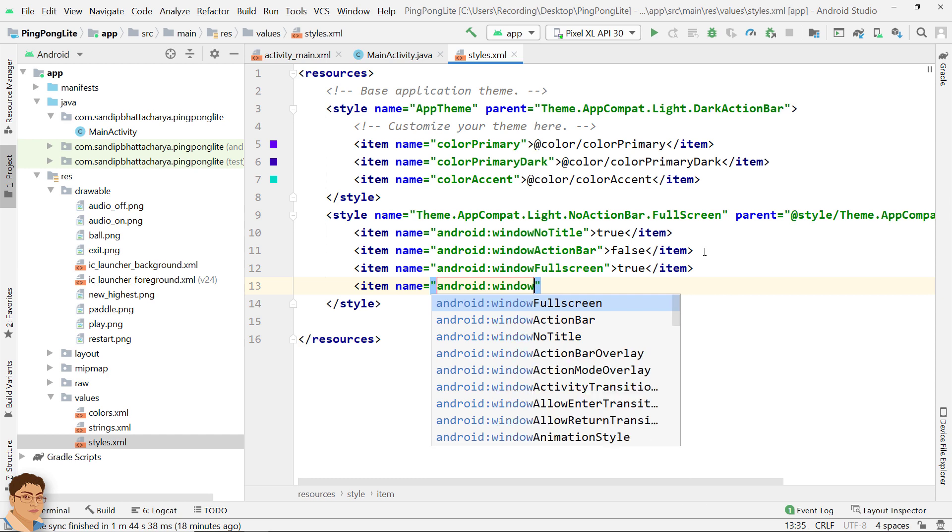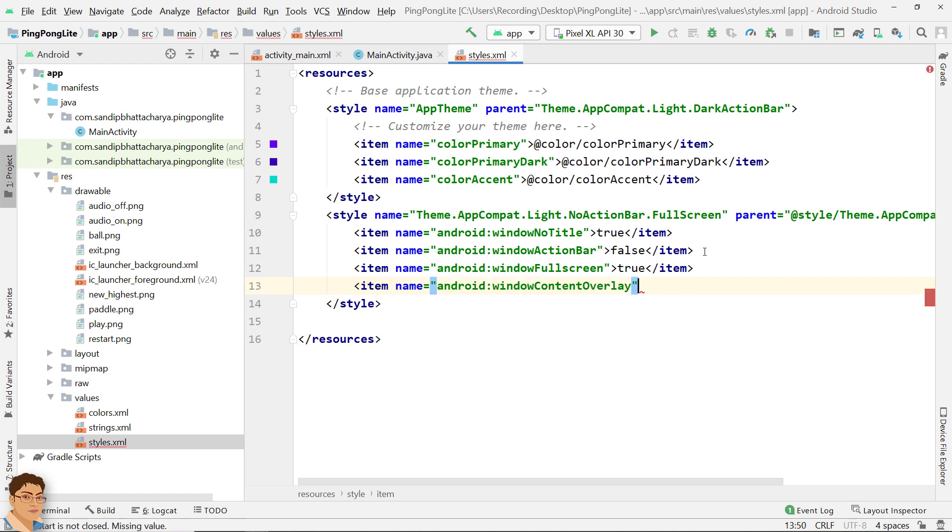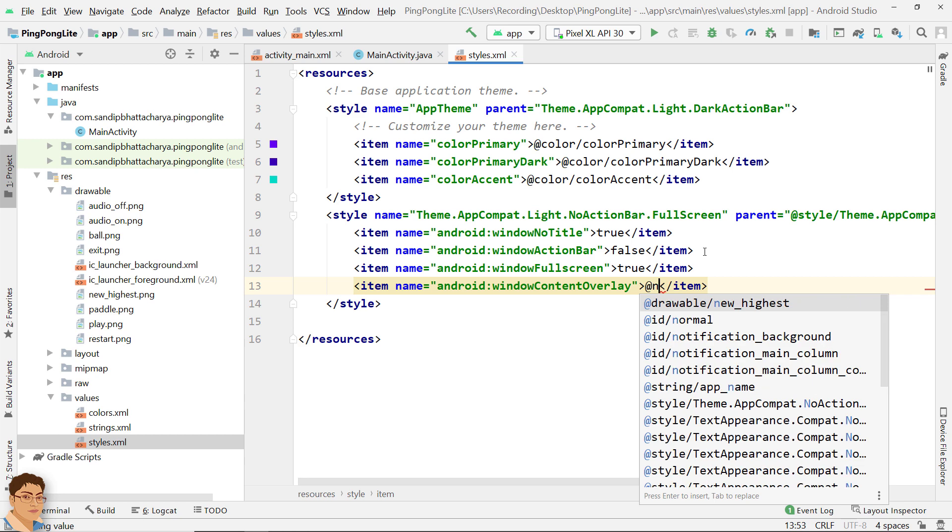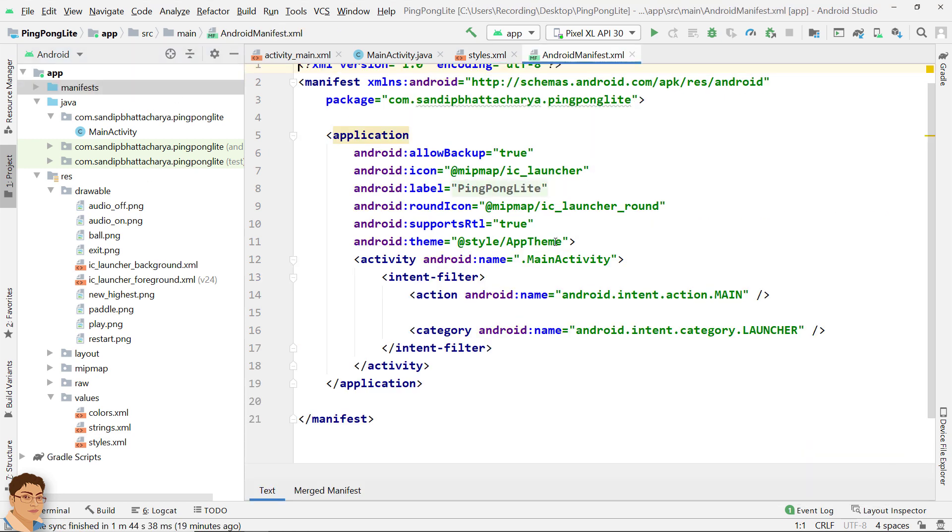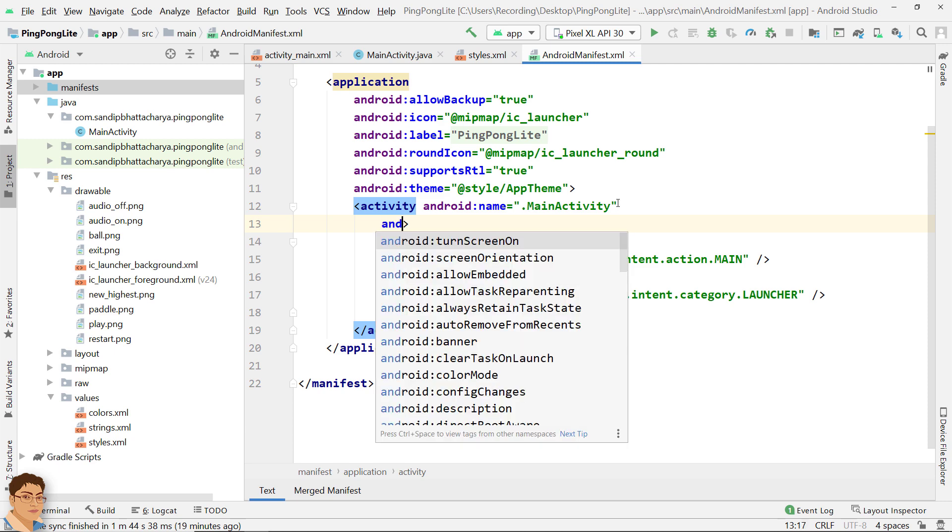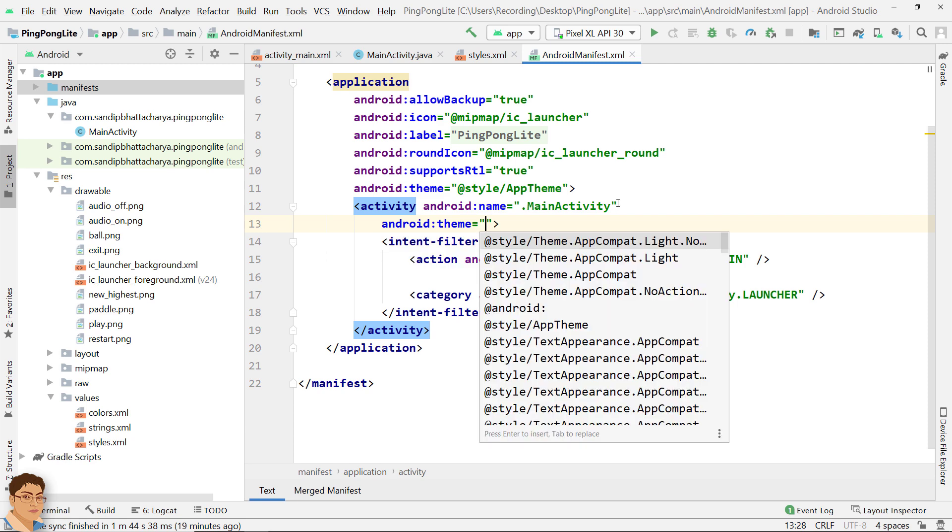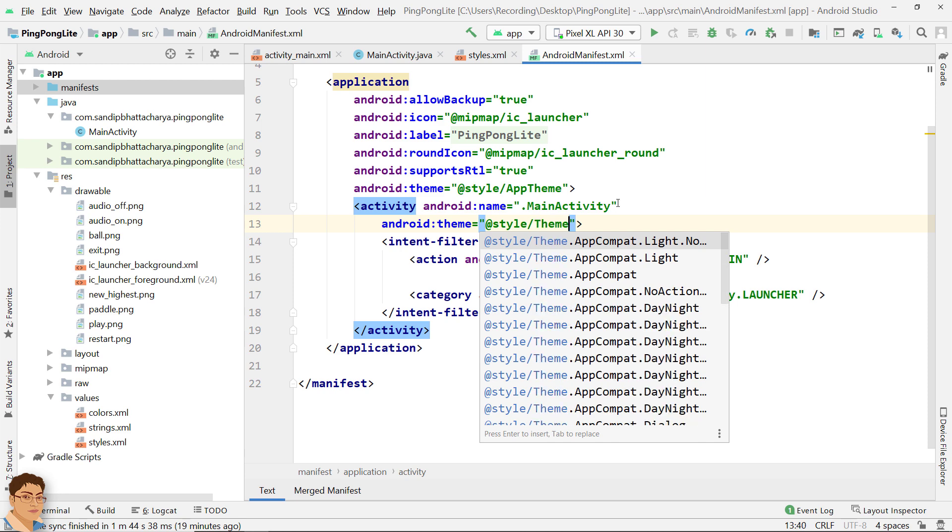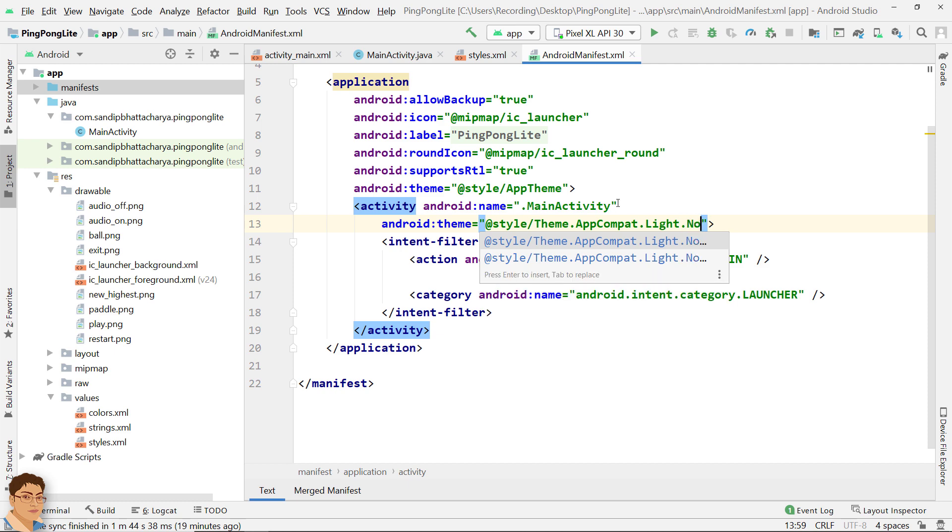Go to manifests and you can then refer this theme using android:theme attribute for your activity. So write android android:theme @style/Theme.AppCompat.Light.NoActionBar.Fullscreen.